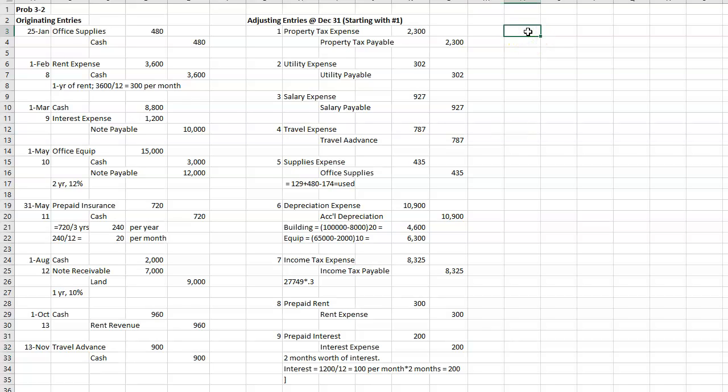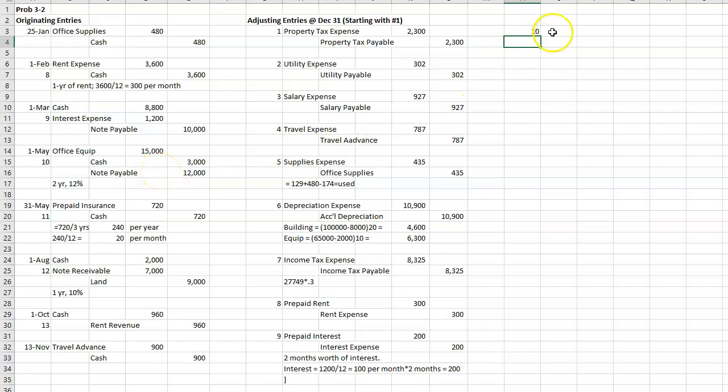Ten. I bought the office equipment, and I took out a note. So I think on this one, I needed to accrue interest and also record depreciation. Okay, so let's do the interest first. So we have interest expense and interest payable.